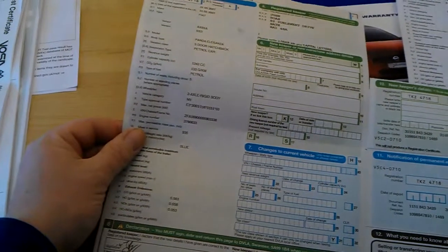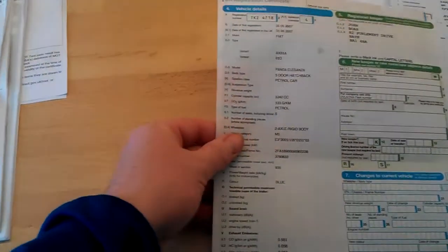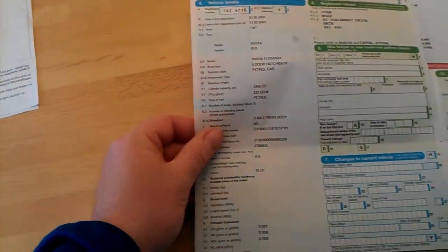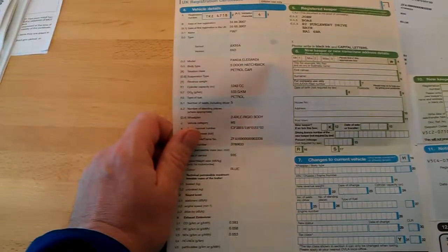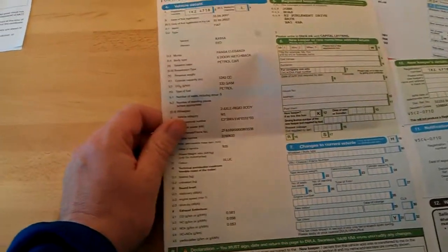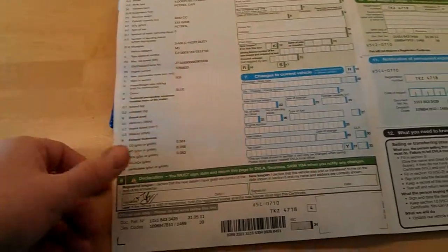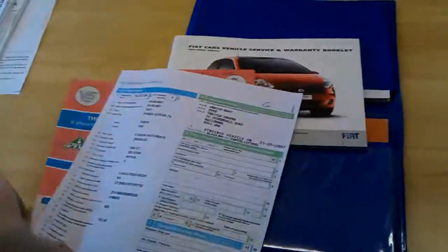A 1242cc car, this one with 133 grams per kilometre. It's a Fiat Panda Eleganza 5-door hatchback petrol car. It all looks okay, it's all HPI clear, not in finance or anything like that.